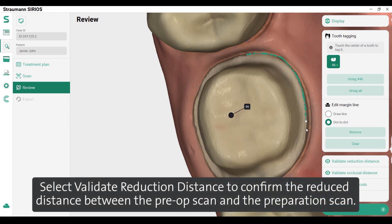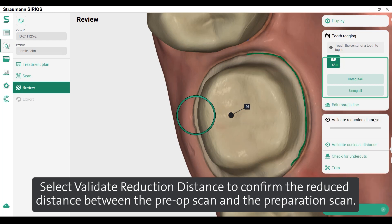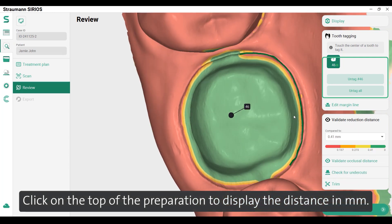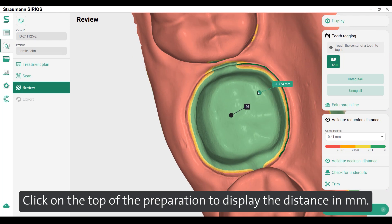Select validate reduction distance to confirm the reduced distance between the pre-op scan and the preparation scan. Click on the top of the preparation to display the distance in millimetres.